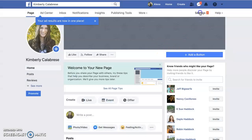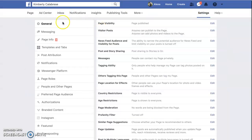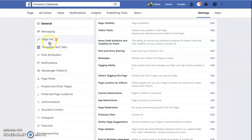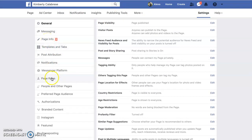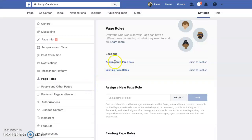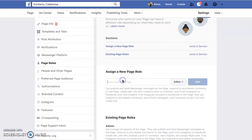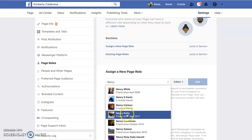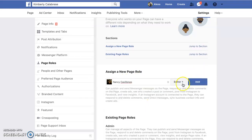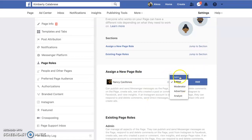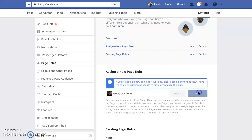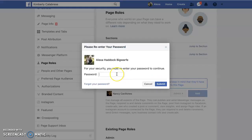You can go up to settings and start filling in page information. If you're going to have other people supporting you — like a team member — you can choose what role they have: admin, editor, and all those kinds of things.